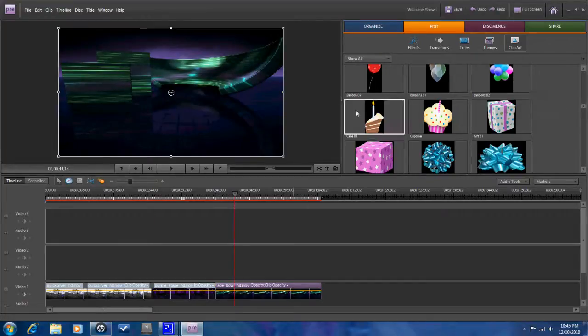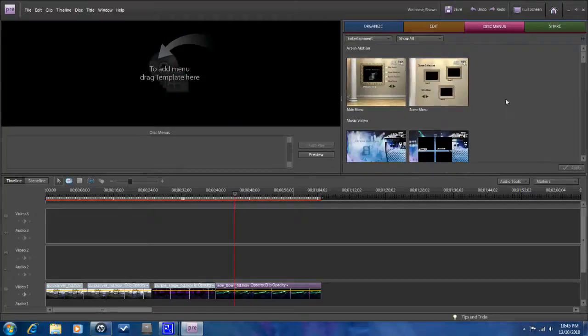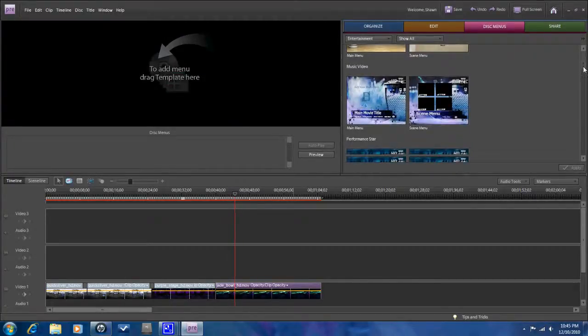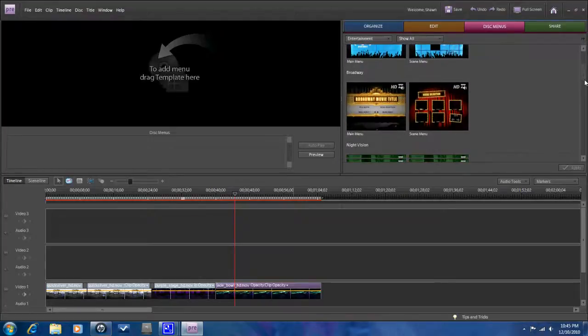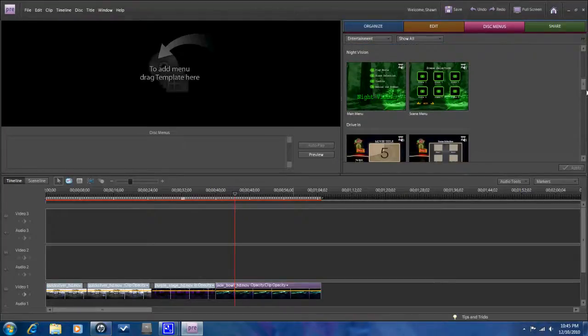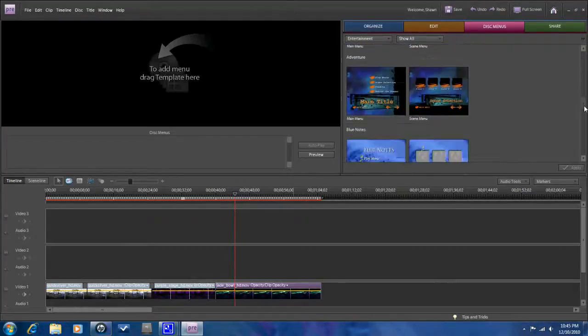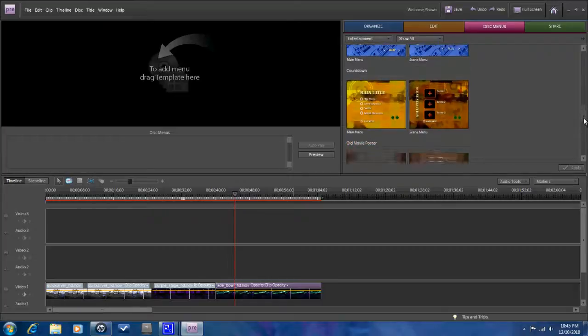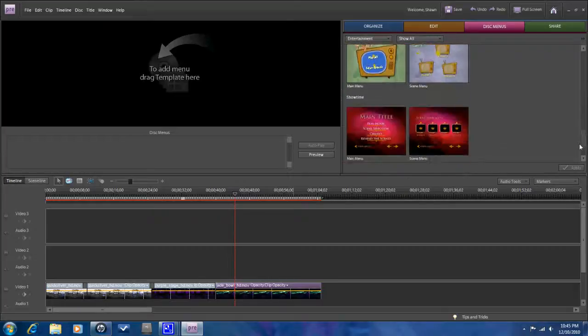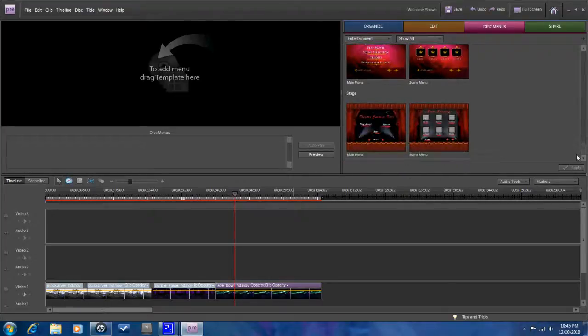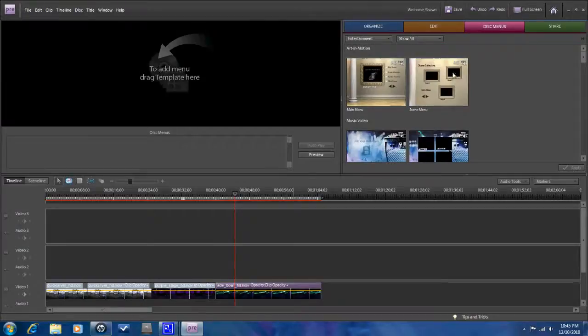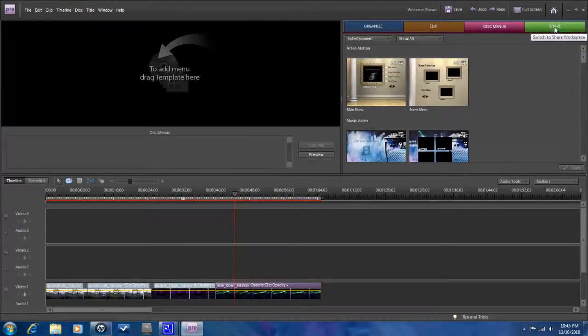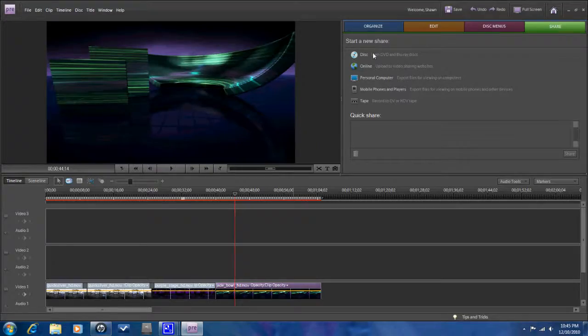The next option is the disc menu. So if you're making a disc, DVD or Blu-ray, then you have a lot of different options here for your menu and your chapters, and it makes it really easy for you to put together a pretty professional looking DVD or Blu-ray disc. And then you have the share option, so of course you can share it to a disc, online, to your computer.